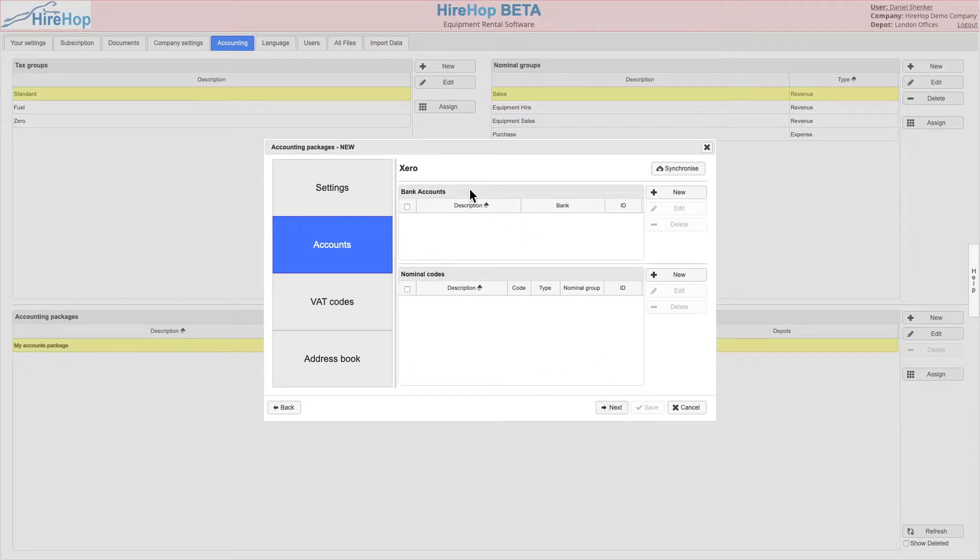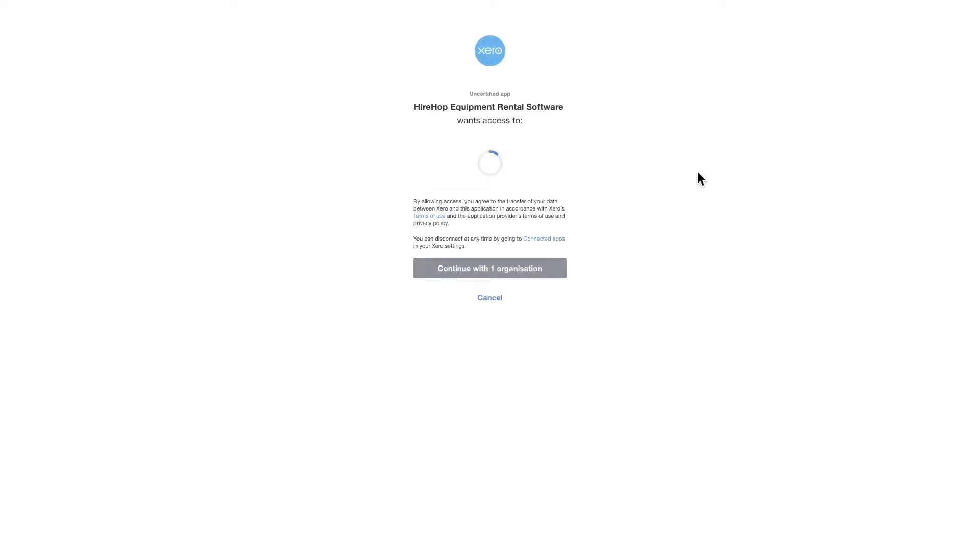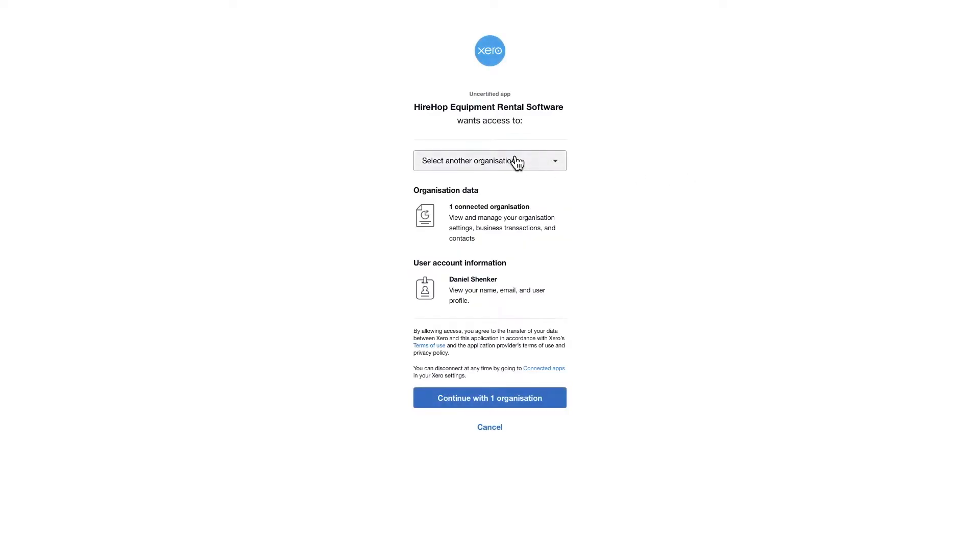Clicking on synchronize will open an authentication screen in a new tab. Sign in to Xero if you are not already and select the correct organization to synchronize with before clicking allow access.